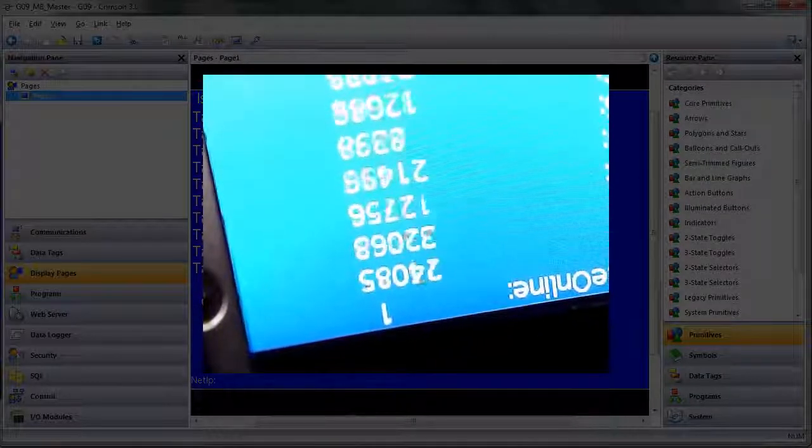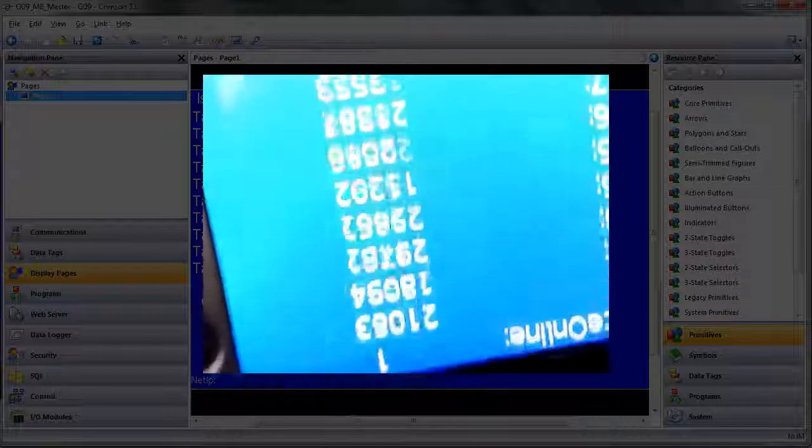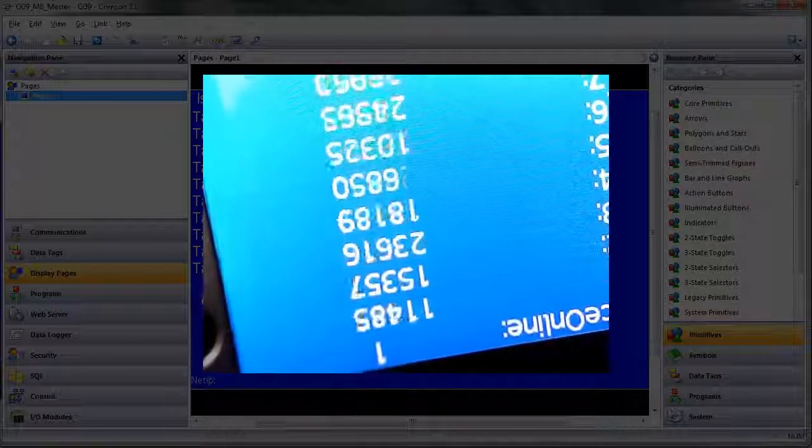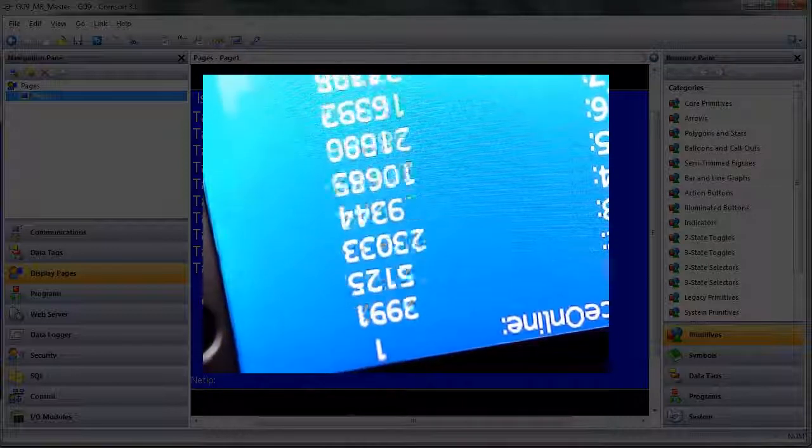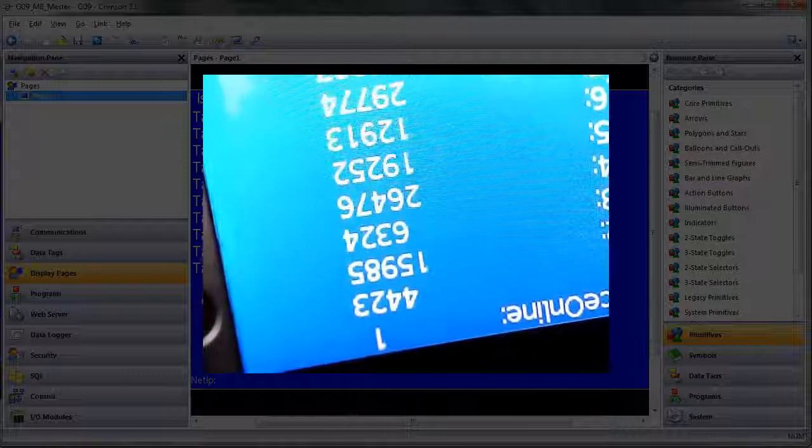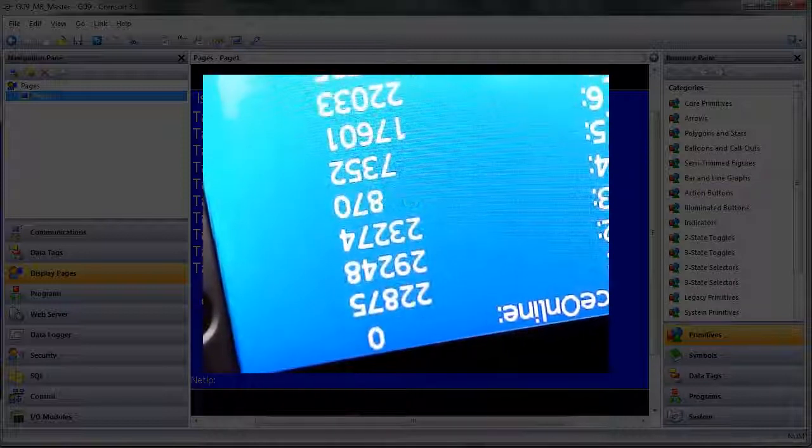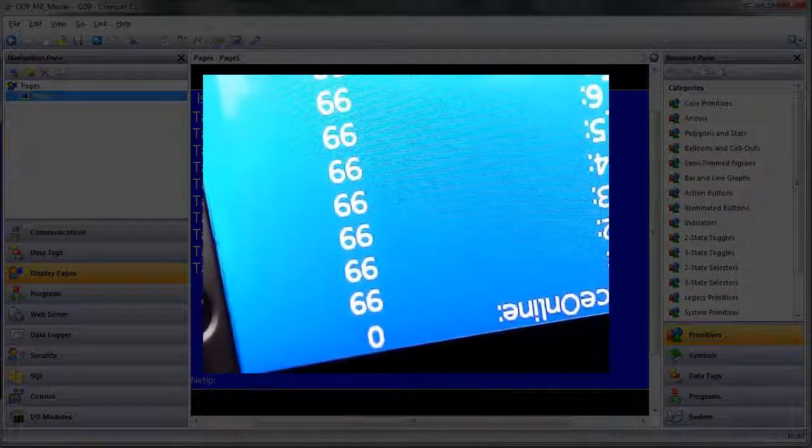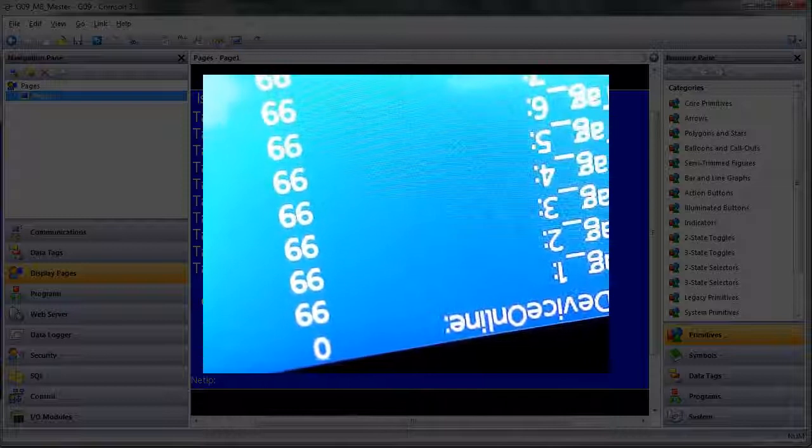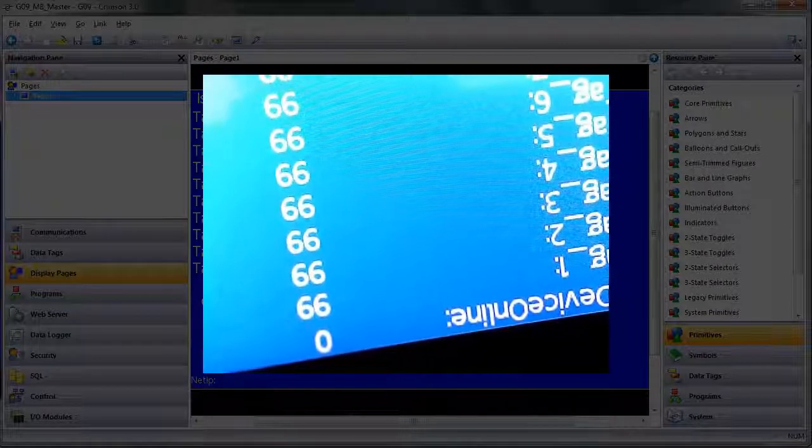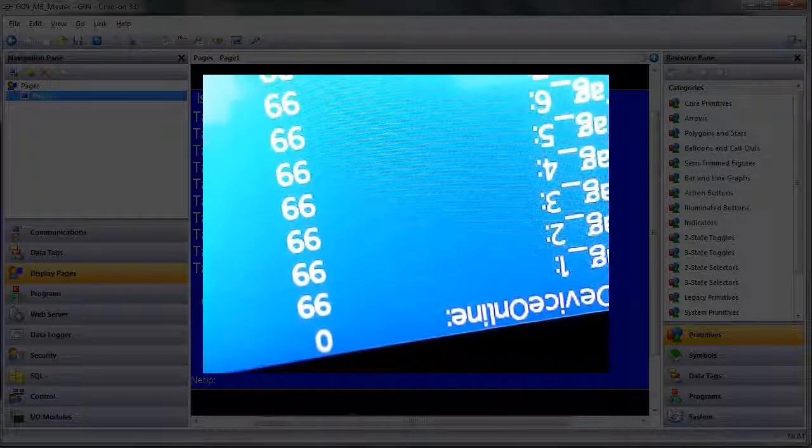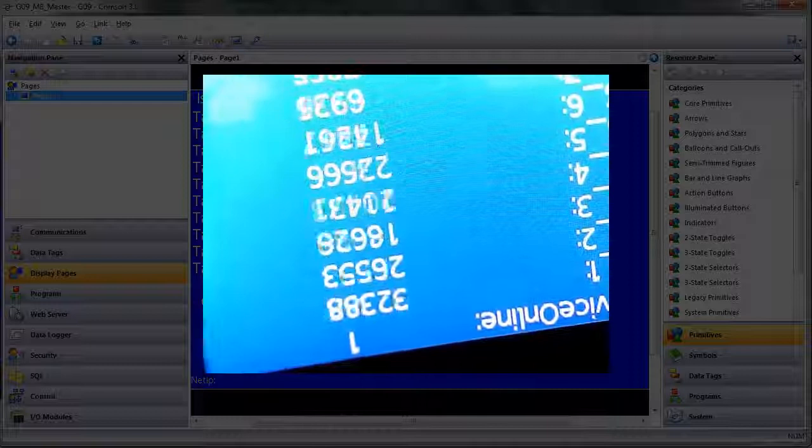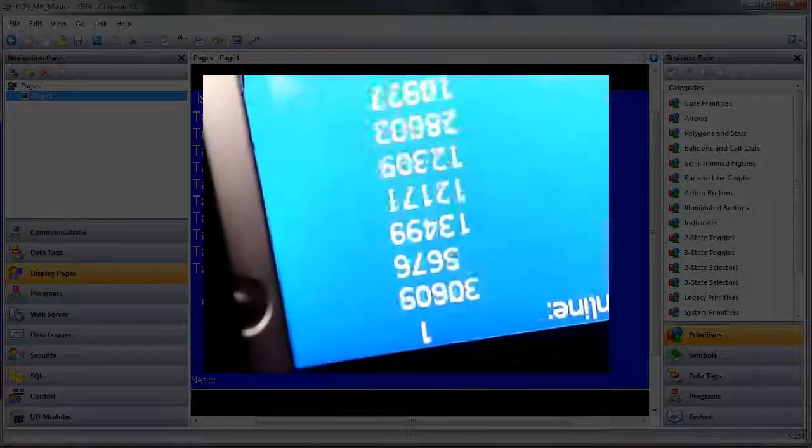plug back in the comms, check it out. All of a sudden, the numbers are starting to update right away. You can see 'device online' works exactly as the customer wants. When the comms drop off, it goes to zero, all the tags show 99. Once it's plugged back in,